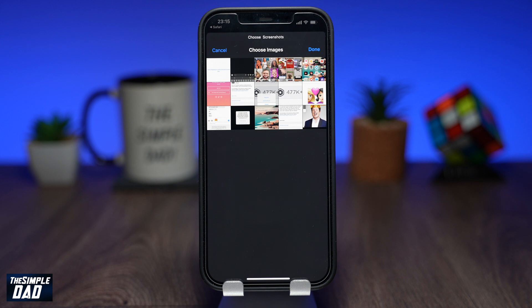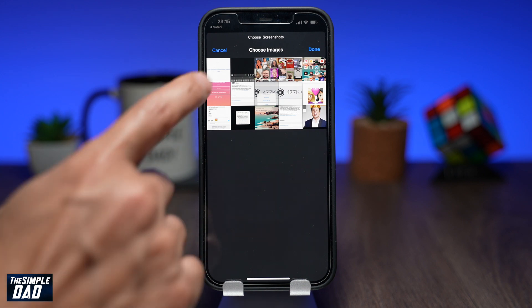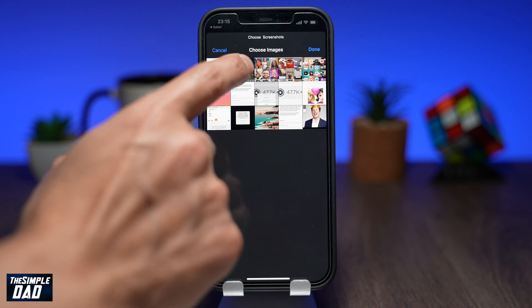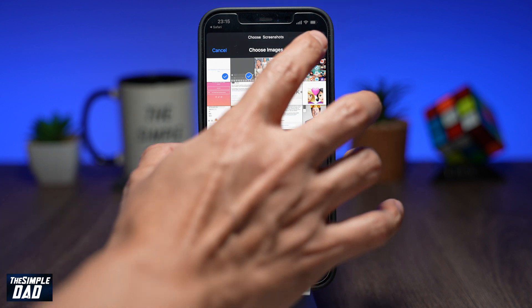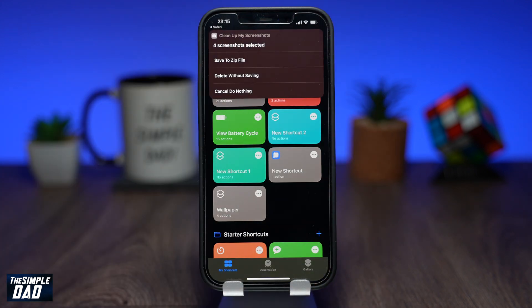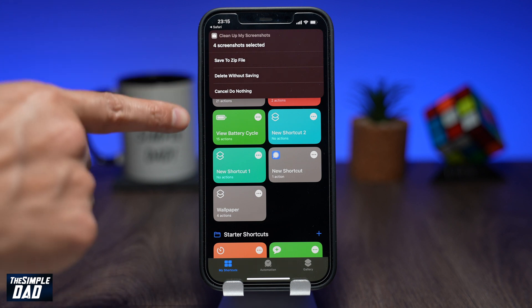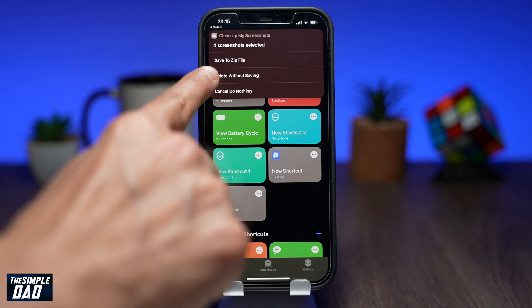We'll do this in two parts. The first part is to select the screenshots you require and want to keep for the future. The second part is to select the screenshots you don't require and which can be deleted. So in the first part, select the screenshots you want to keep by tapping on them. Once you have selected all the screenshots, press Done at the top right.